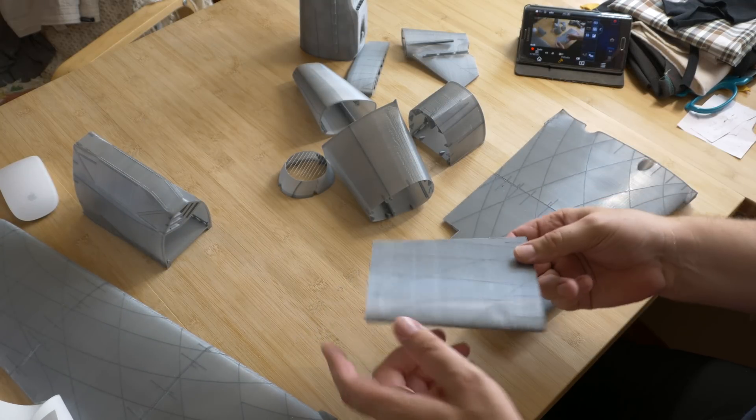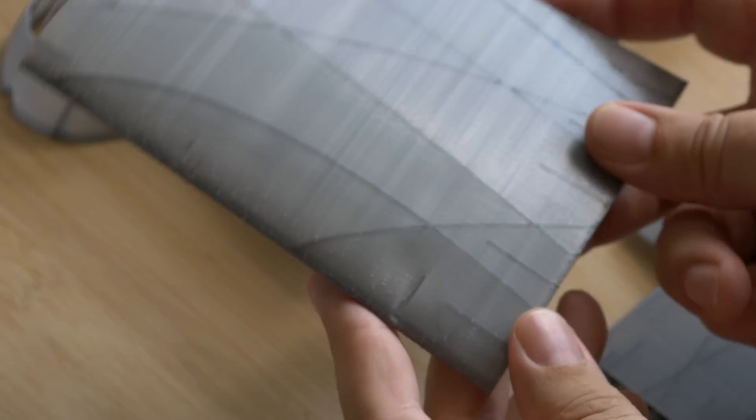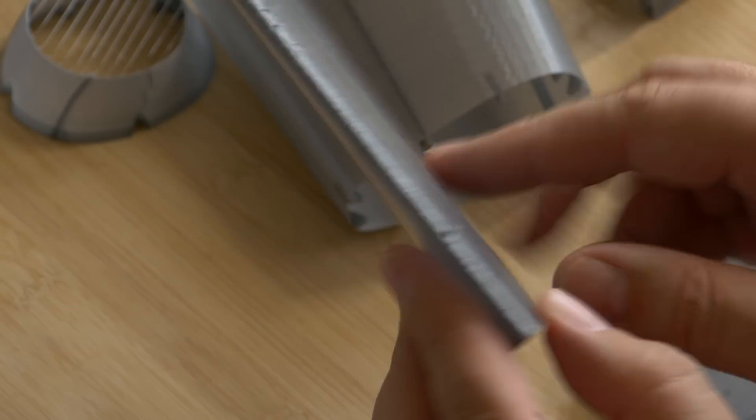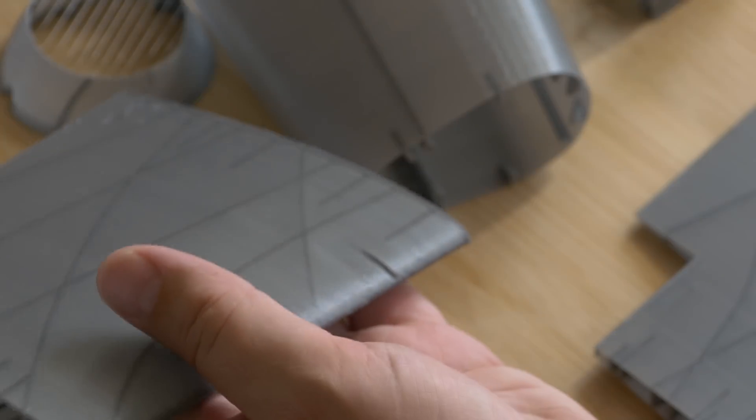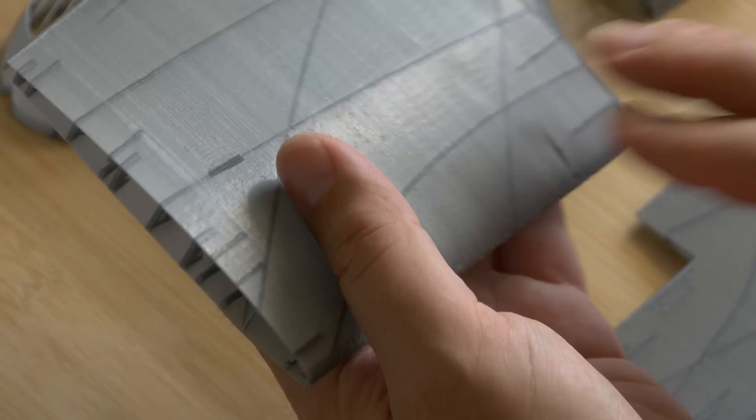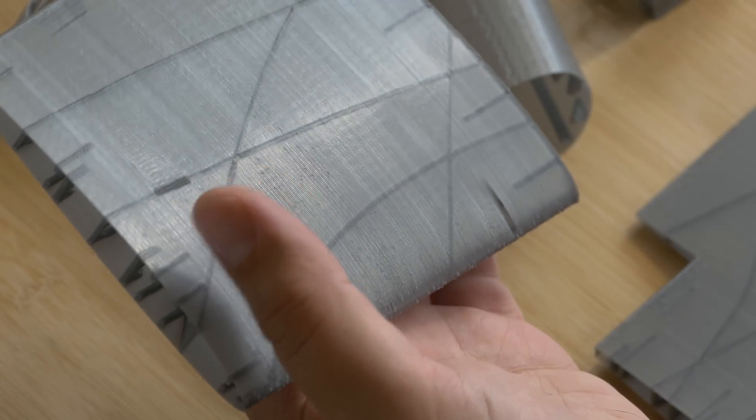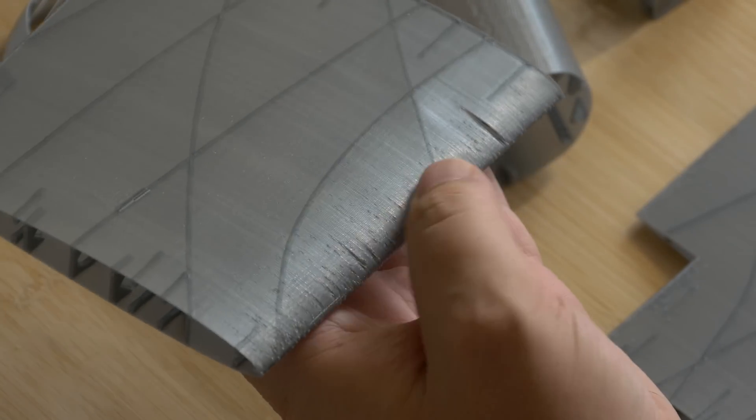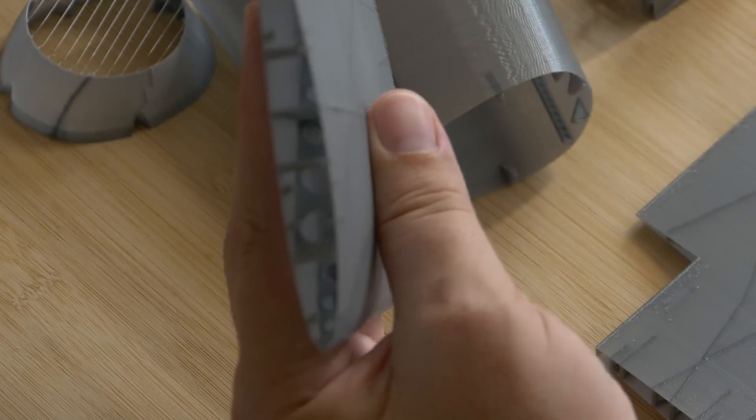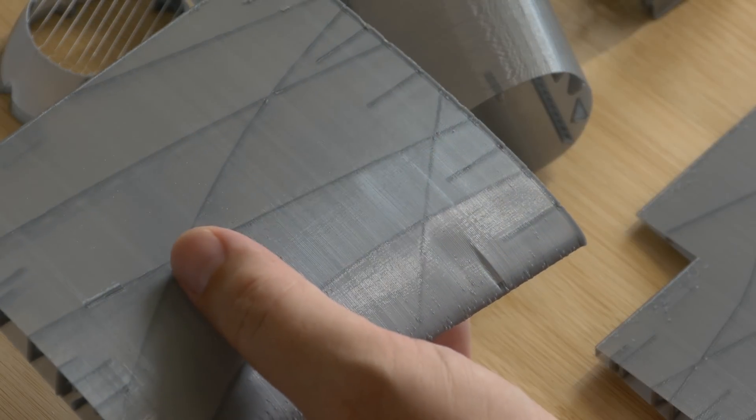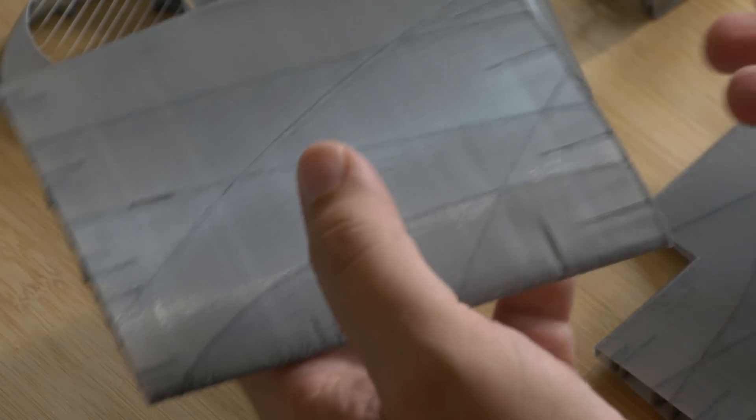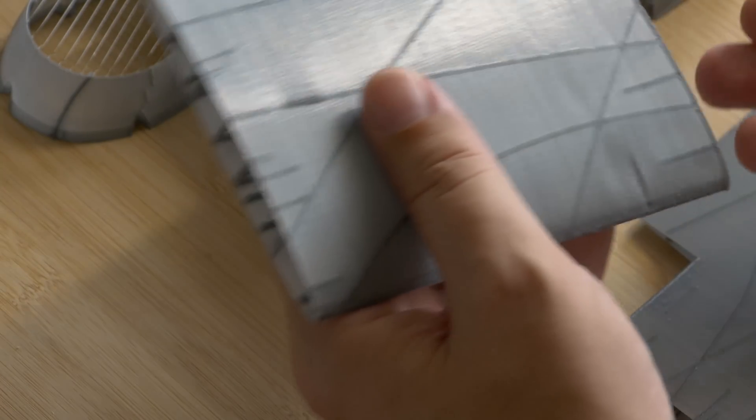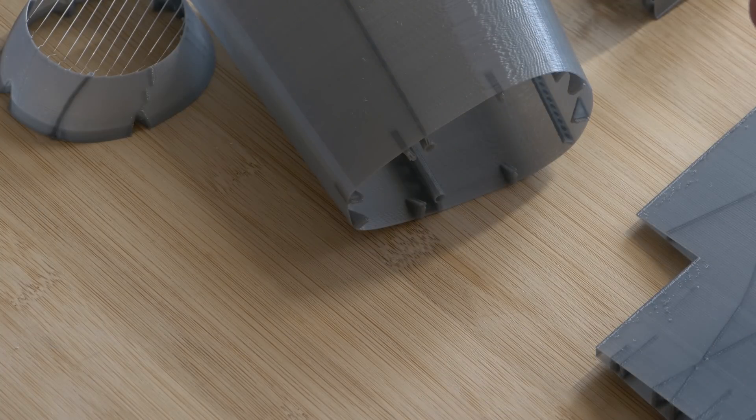Some prints have some imperfections, but for my first try of this model construction and this category of model, I think it is okay. I will repair it with standard RC model techniques. And a big advantage of this technology is if you break something, you can just easily print the necessary part again.